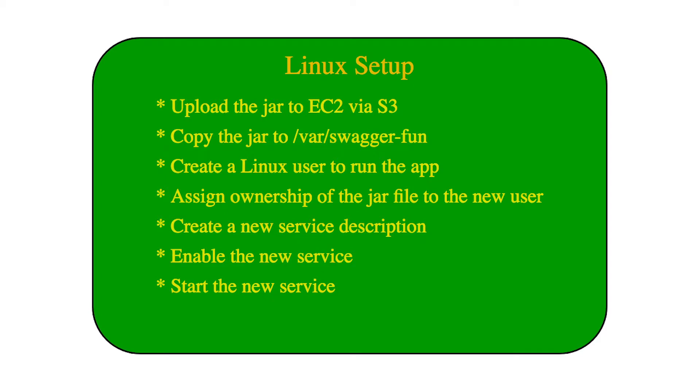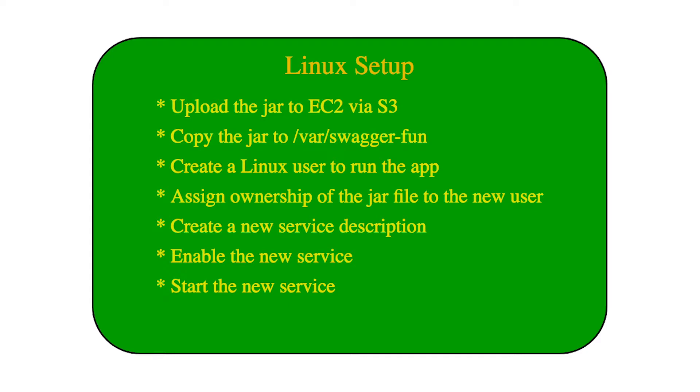There are a few things we have to do in the Amazon Linux OS before we can deploy the service. First, we need to get the JAR onto the EC2 instance via S3. Then we need to copy the JAR to /var/swagger. Then we create a Linux user to run the app because it should not be the root user running the JAR. Then we assign ownership of the JAR file to the new user, create a new service description, enable that service description, and finally start the service.